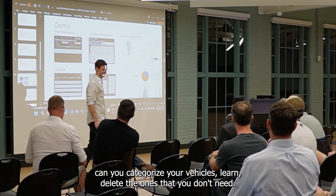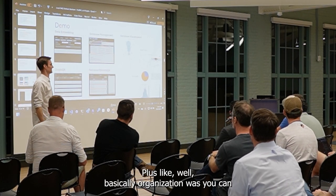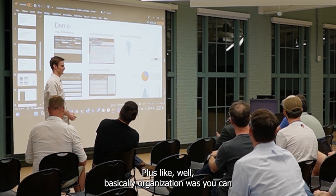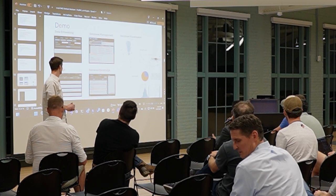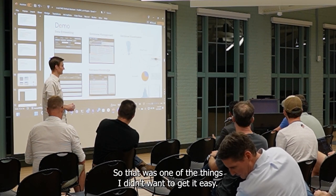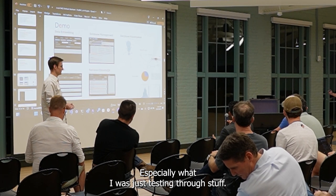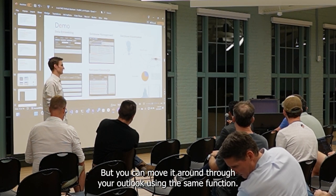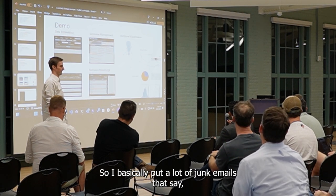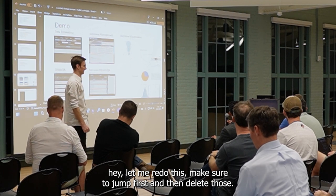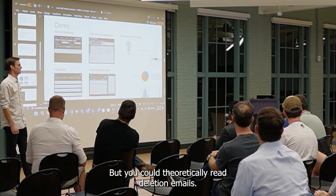Can it categorize your emails and then let it delete the ones you don't need? Basically organization-wise, can it organize your emails so it doesn't delete the important ones? That was one of the things — I didn't want to give it keys to delete anything, especially when I was just testing. But you can move emails around through Outlook using the same function. I basically wanted to quarantine the junk emails and say let me read through this and make sure first, then delete those. But you could directly let it delete your emails.